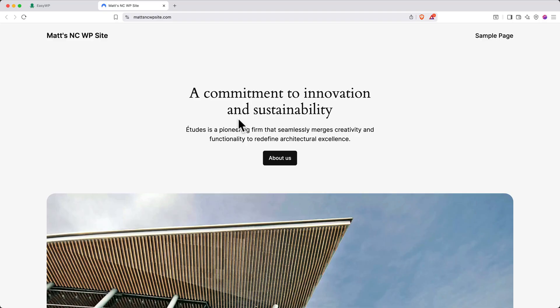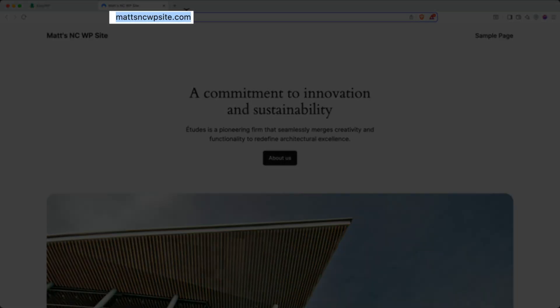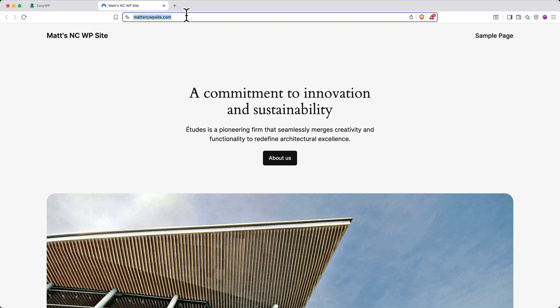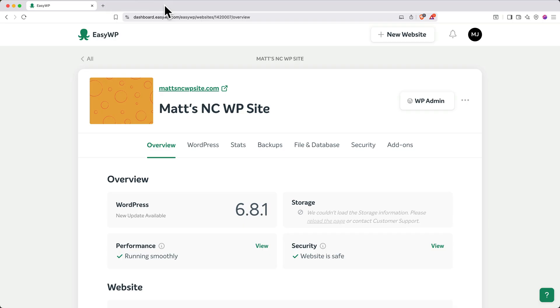Here you can see the default content that gets created for every new site, and you can see that it's linked with our custom domain up top. We'll customize this content in a moment. After you've verified that the site is live at your custom domain, you can close out that tab.